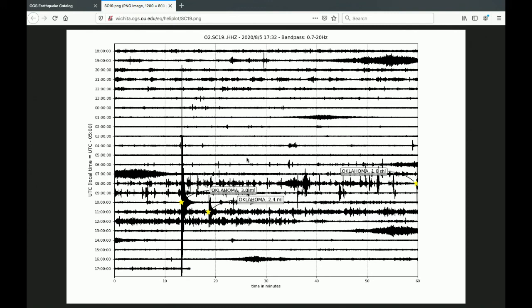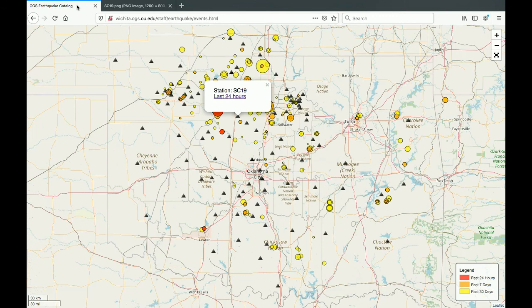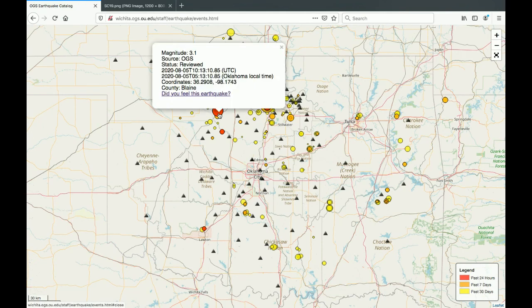It's important to note that these helicorders show time in UTC, not local time. To view local time for the earthquake you're interested in, refer to the info panel that pops up when you first click on the earthquake in the recent earthquakes map. Here you can see that both UTC and local time are shown — so that earthquake we were looking at occurred at approximately 10:13 UTC, which is 5:13 local time.